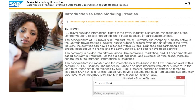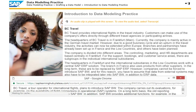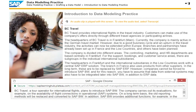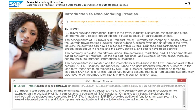BC Travel, a tour operator for international flights, plans to introduce SAP BW. The company carries out its evaluations, for example, on the availability of flight connections in operational SAP systems. On a long-term basis, the old reporting methods will be replaced and converted to SAP BW.